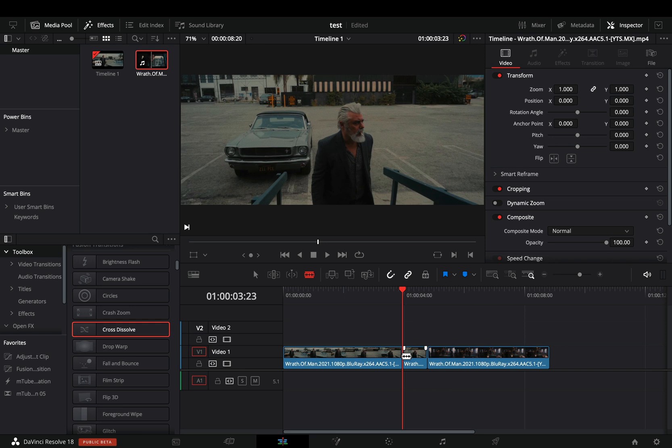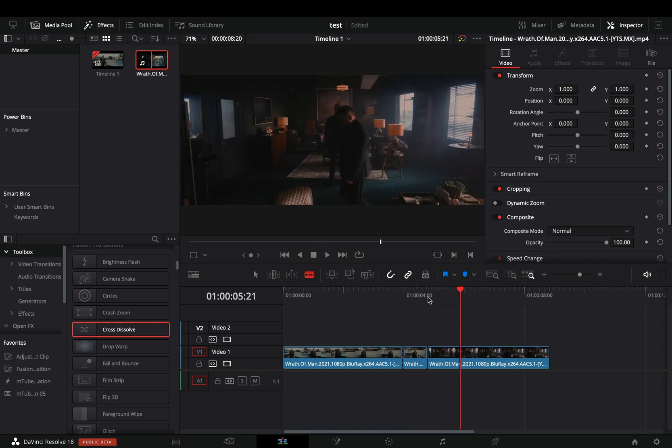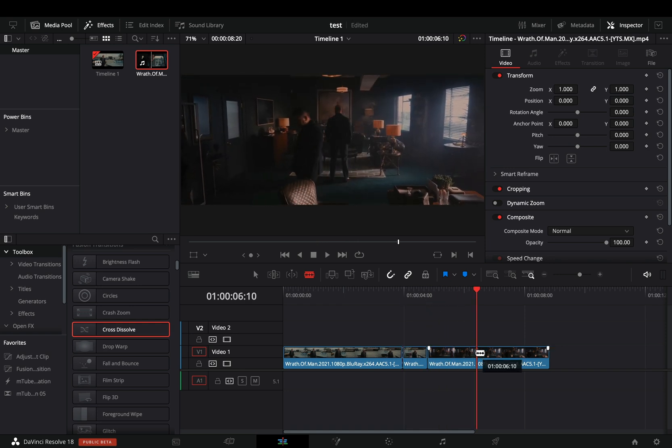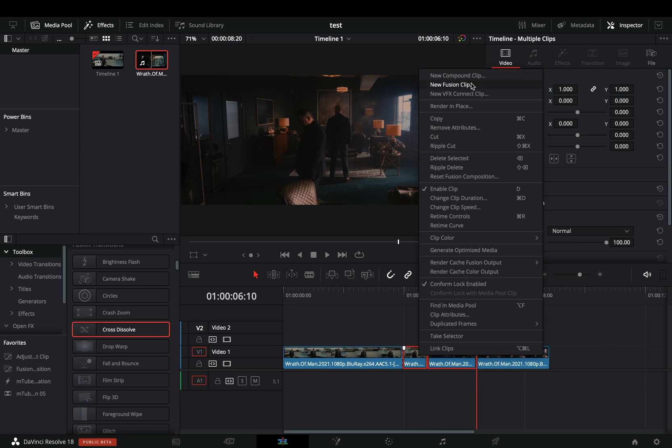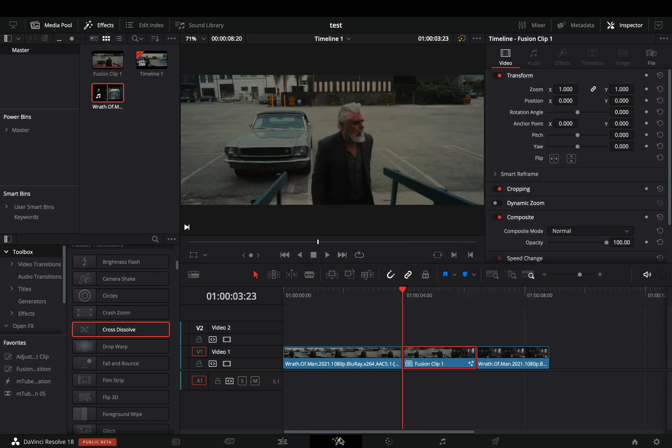Cut the last 20 frames of your first clip and the first 40 of your second clip. Select both of the cuts, make them a new fusion clip, and open the fusion page.